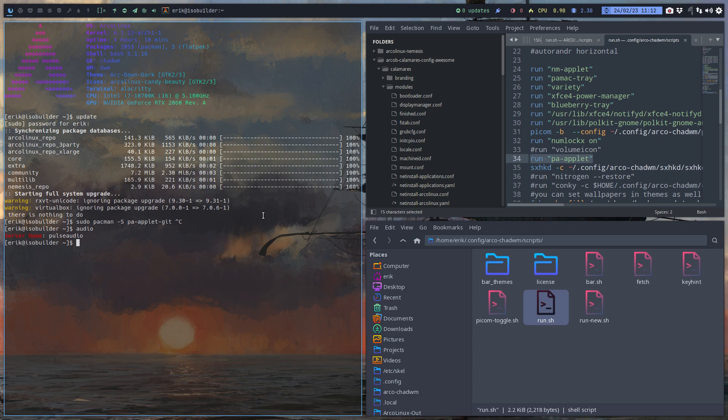All our window managers have key bindings to pulse audio. That matters. Alright, cheers.